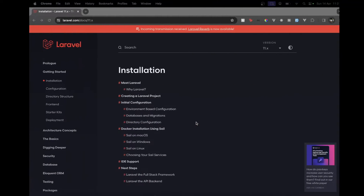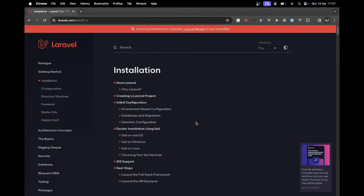Hello everyone, welcome back to our channel. I'm Aditya and in this video we will see how we can use Laravel 11 to create a simple API using Sanctum. So without any further ado, let's begin.